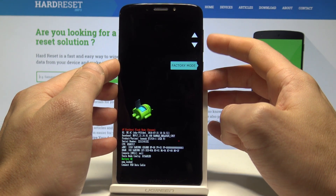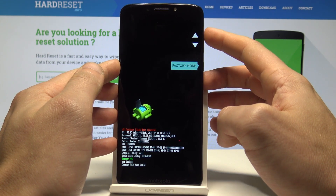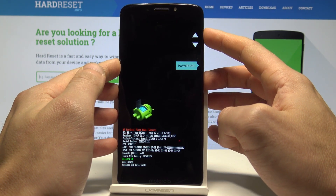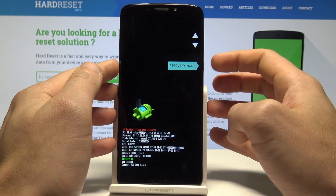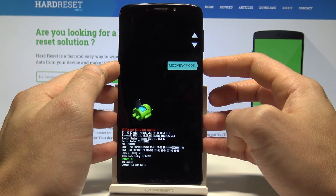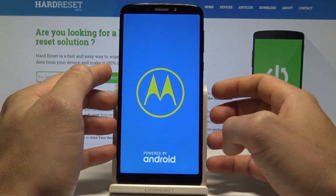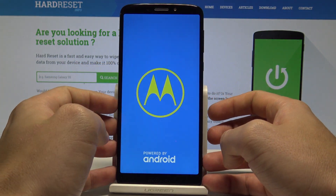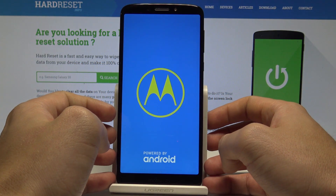Here you should navigate by using both volume keys and confirm options by pressing the power key. Let's choose recovery mode here and wait a couple of seconds.